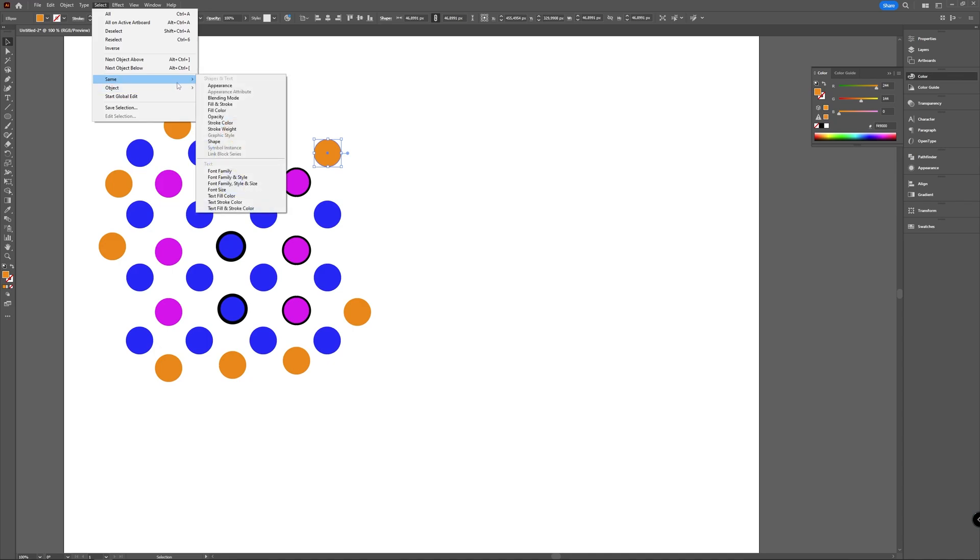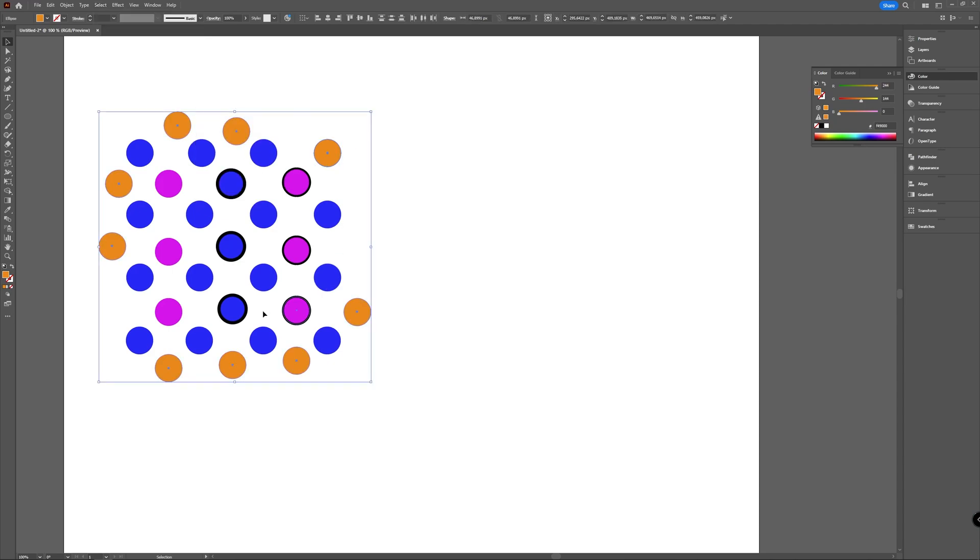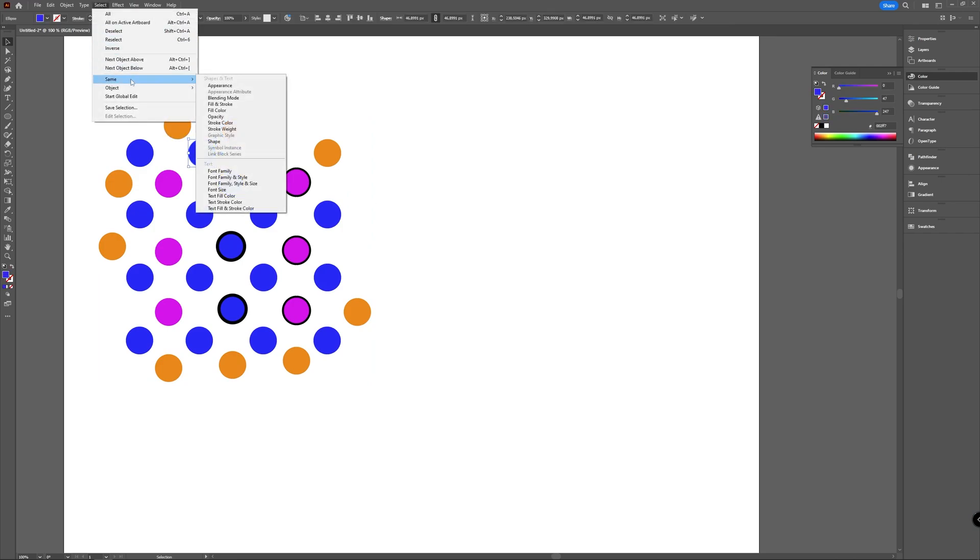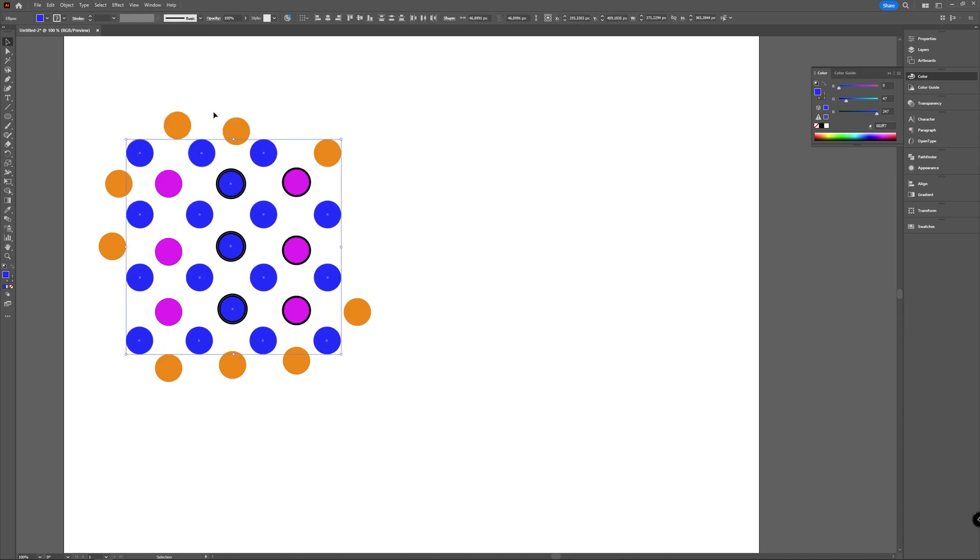You can choose Appearance, Attribute, Blending Mode, Fill and Stroke, Fill Color, Opacity, and all that. If you choose Fill Color, it takes all the objects with the same color. Just to show you, I will now select the blue one and then go to Select > Same > Fill Color. You see, it also selects the ones with the border.